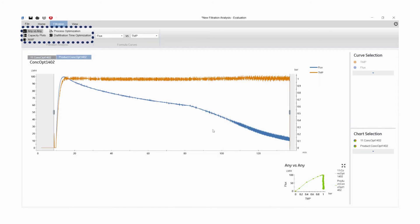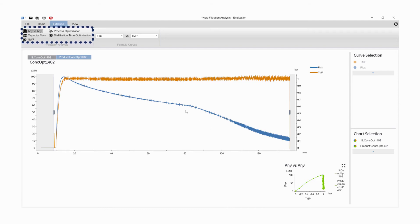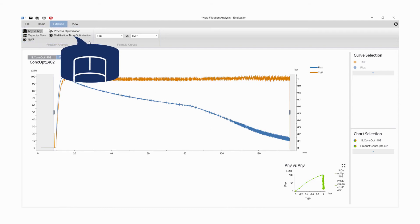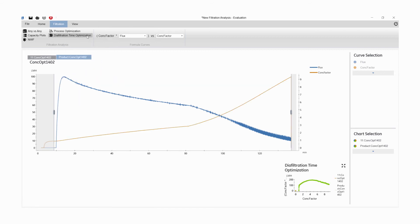The Any vs. Any algorithm will be applied to the selected results by default. Select Diafiltration Time Optimization algorithm from Filtration Analysis.